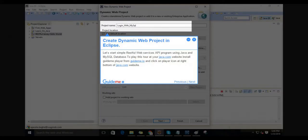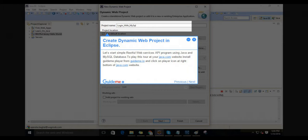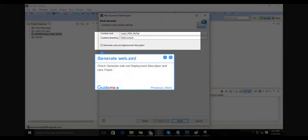Step 1: Create a dynamic web project in Eclipse to start a simple RESTful Web Services API program using Java and MySQL database. Step 2: Generate web.xml. Check generate web.xml deployment descriptor and click finish.